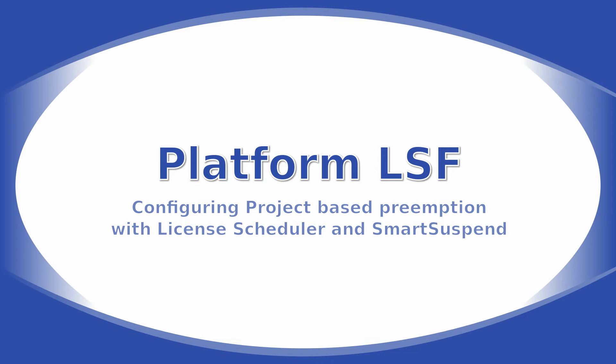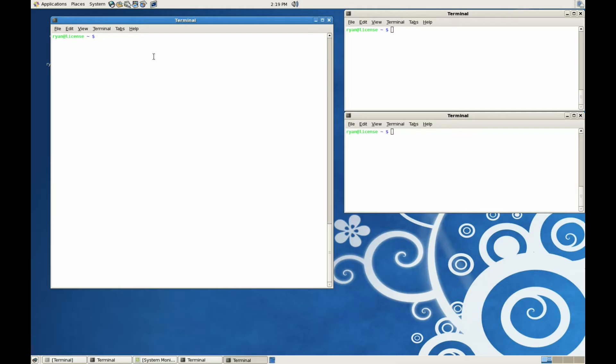Configuring Project-Based Preemption with License Scheduler and Smart Suspend. In the case that you have License Scheduler installed alongside LSF, you will now have the option for License Scheduler Project-Based Preemption, as opposed to Queue-Based Preemption.